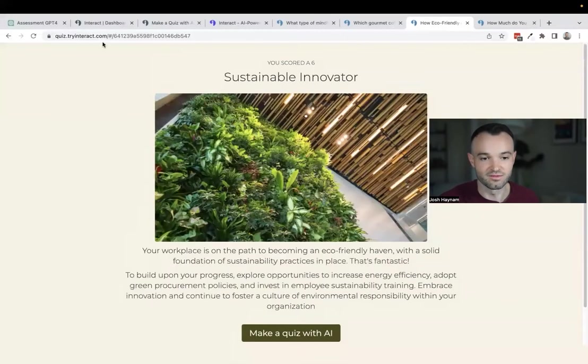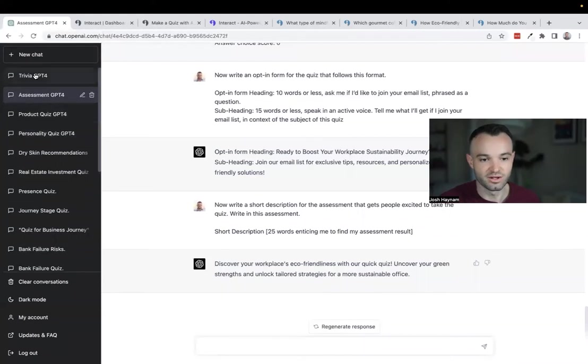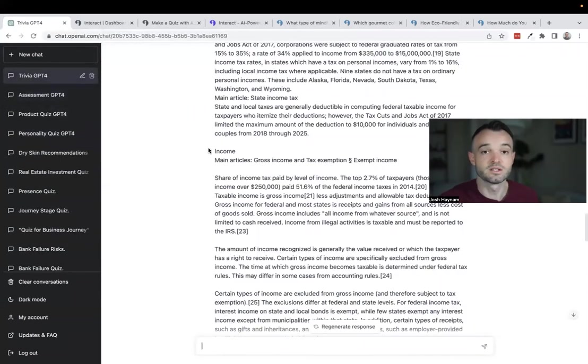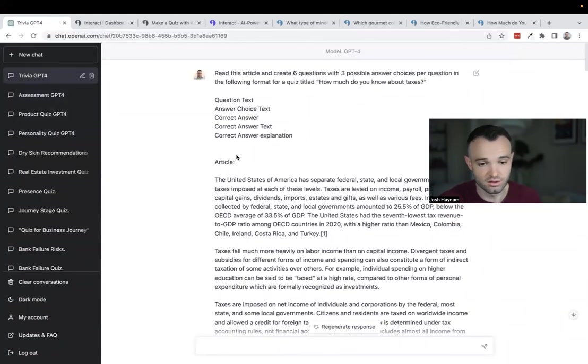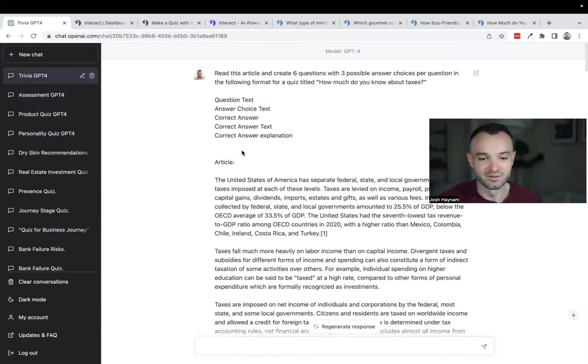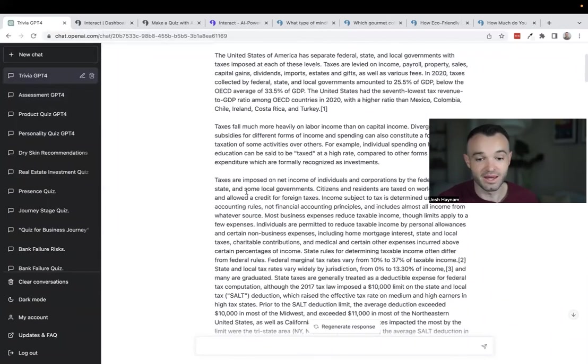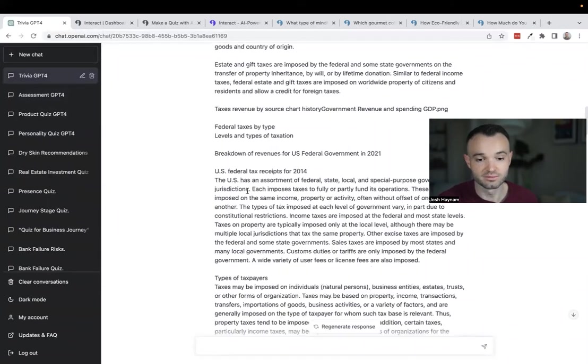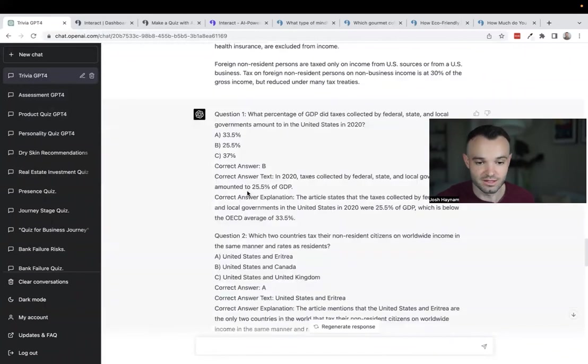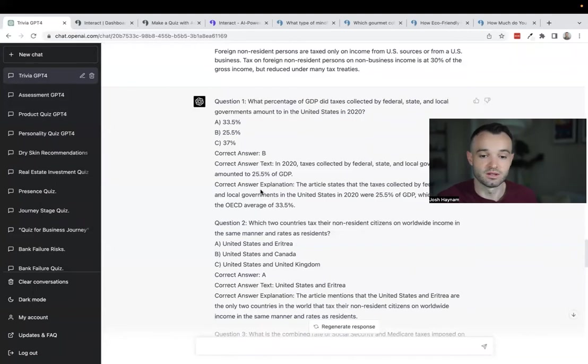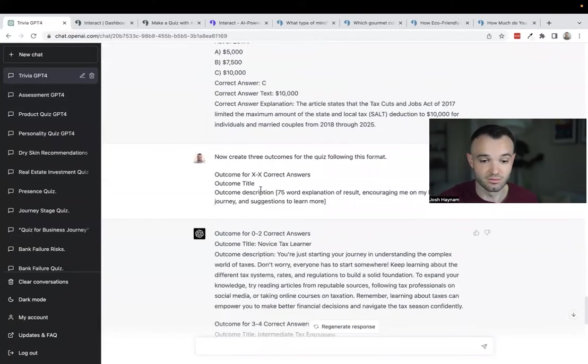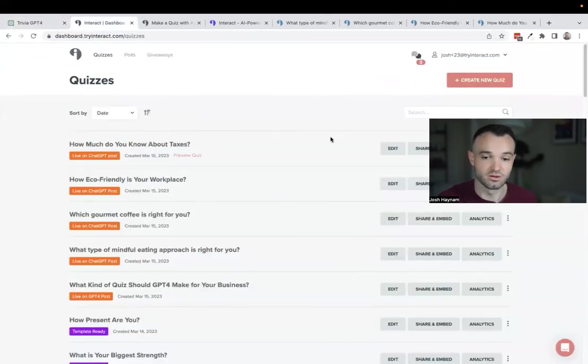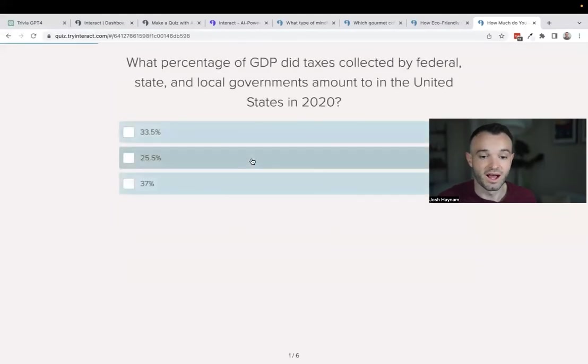Last option here, the simplest one is the trivia knowledge test. This one, similar to the product one, you're starting with an article. In this case I pulled in a Wikipedia article about taxation in the United States. Tax season is coming up, something we all could probably know more about. I just pasted that article into the prompt and told it to write me some questions based on the article. It did a beautiful job with that. ChatGPT-4 is much better about creating questions from content than previous versions. This one is really simple.